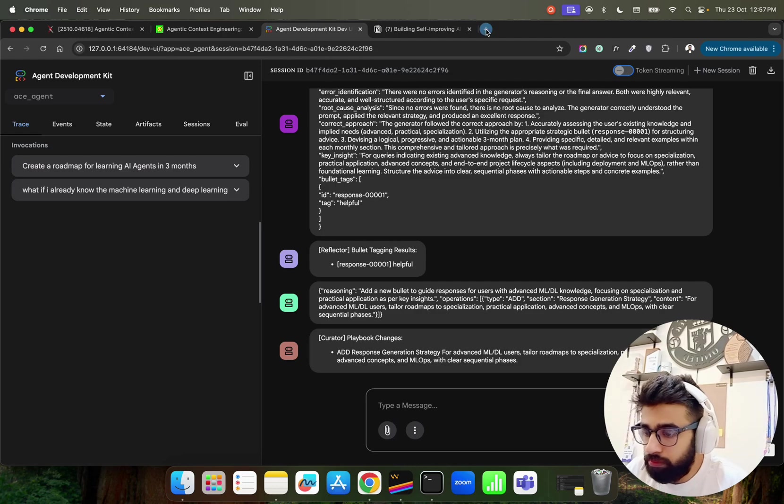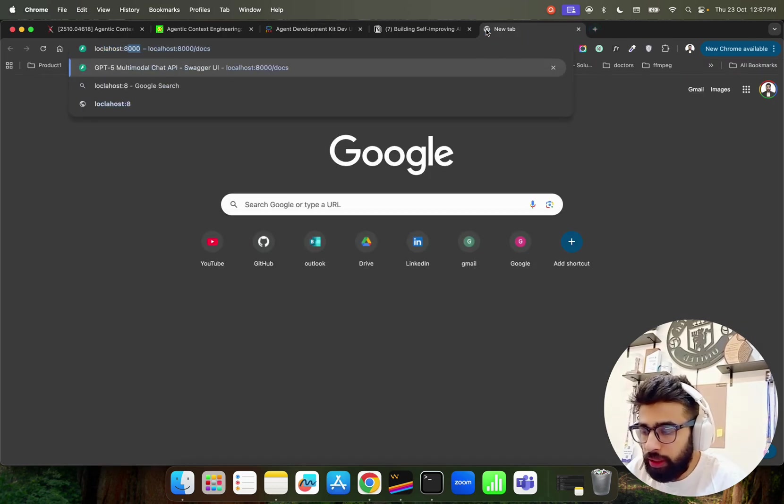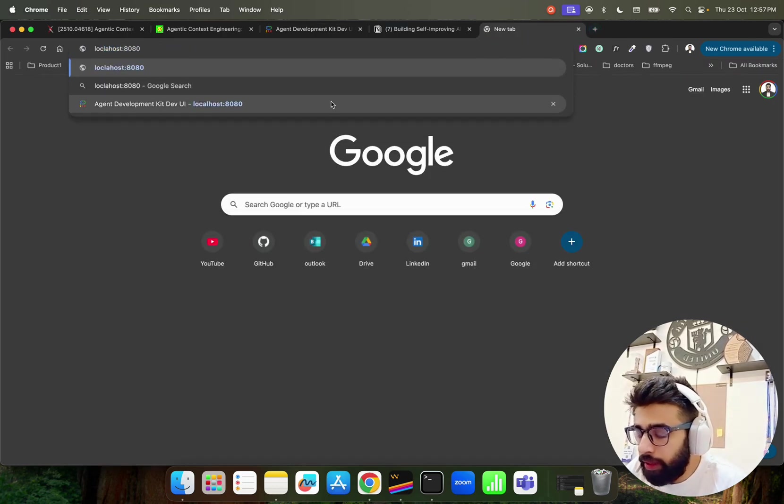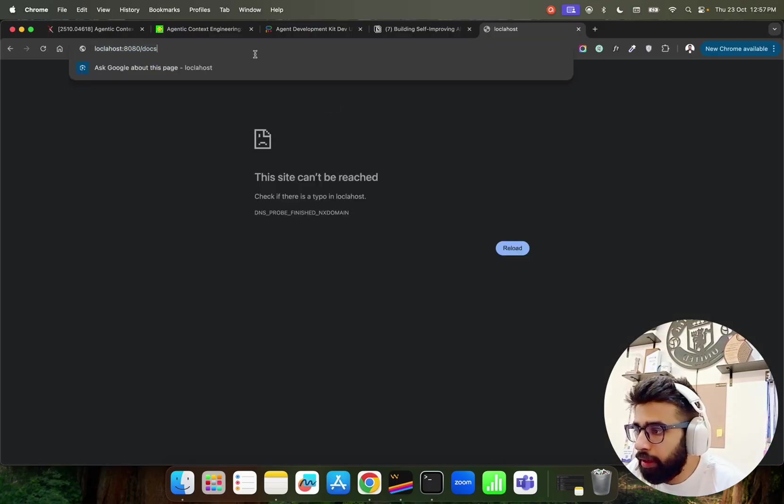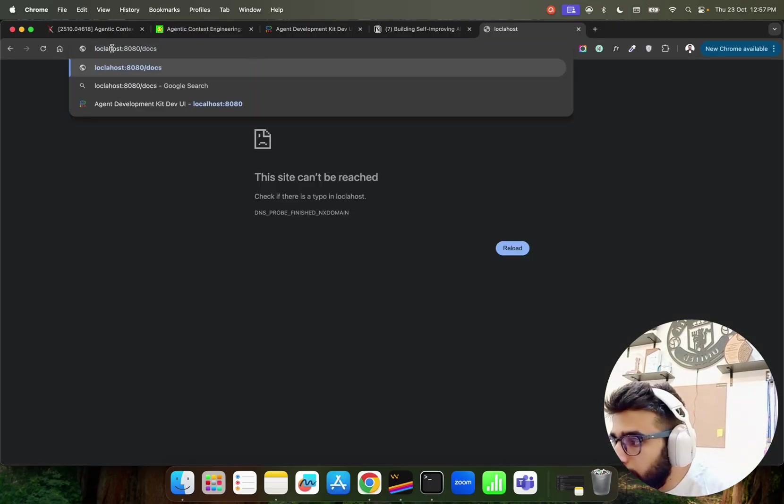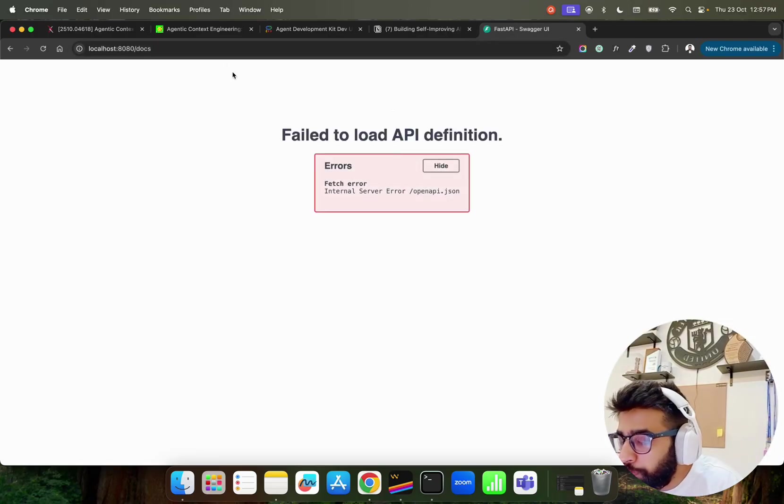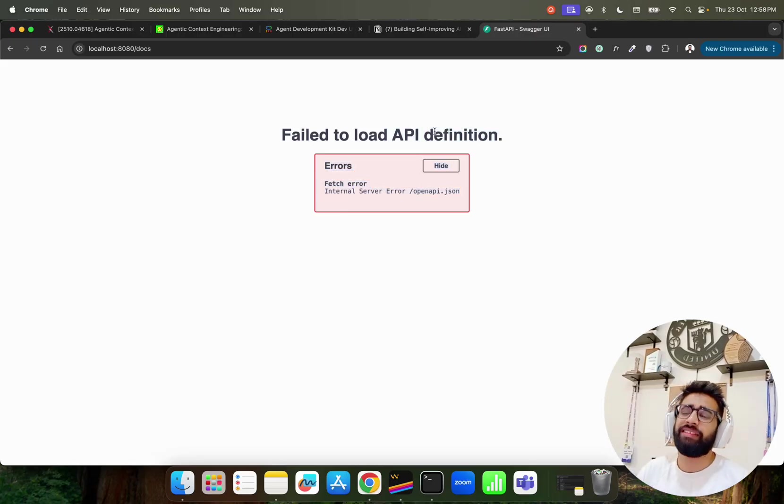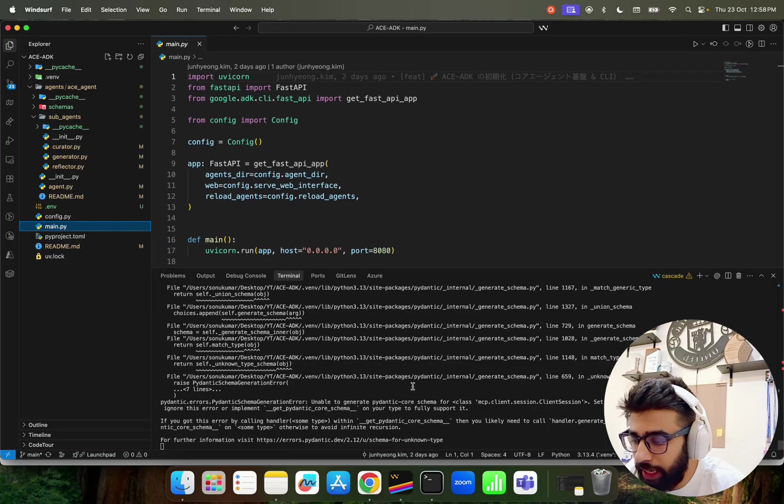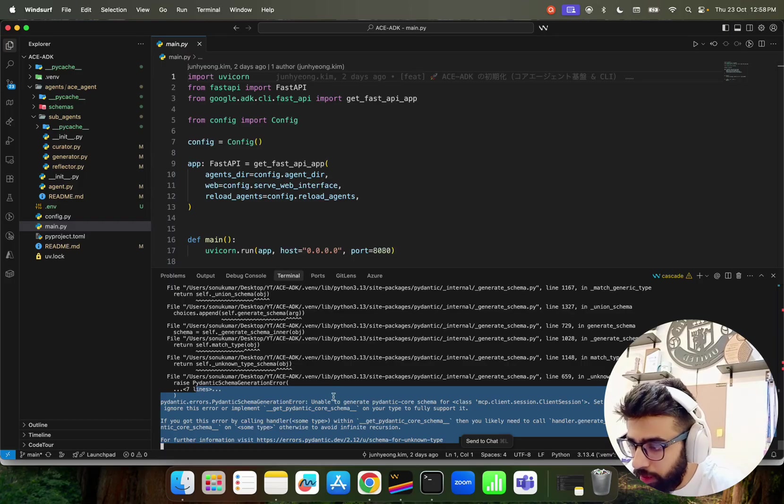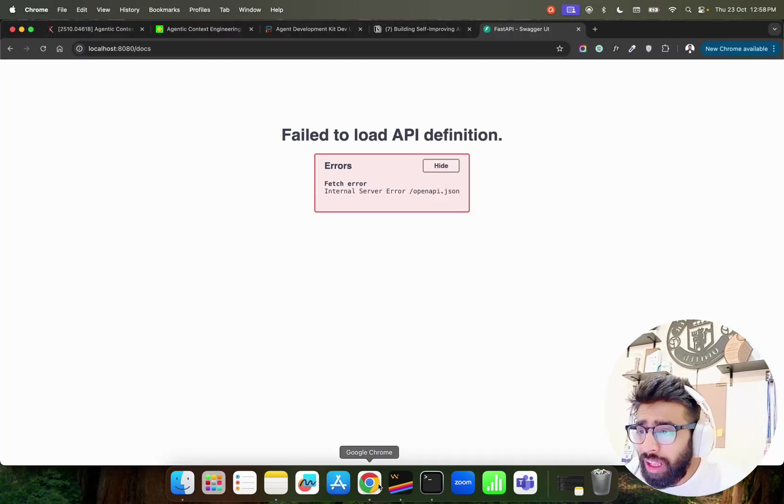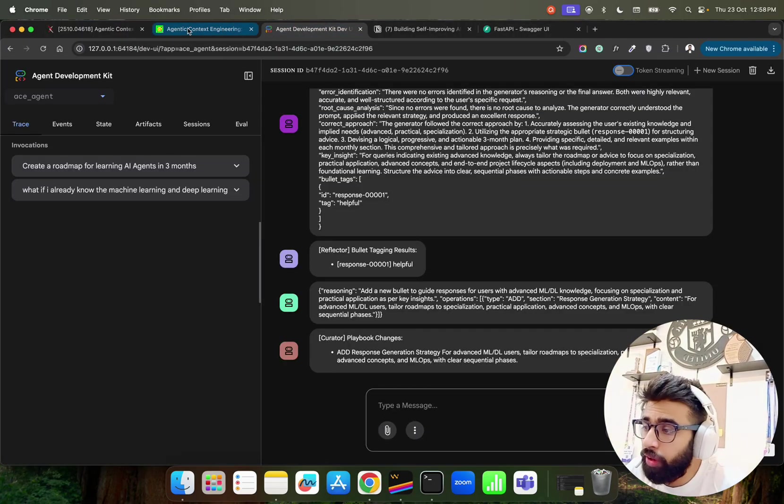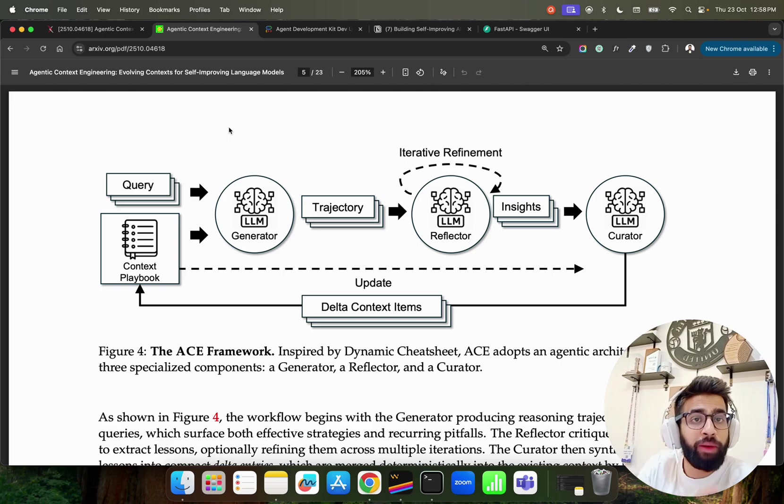If you just come on localhost:8080, my bad, and like let's do /docs here. No, my bad, I am doing something wrong here with this. Failed to load API definitions, internal server. That is fine, we can still fix this. There's something wrong with the Swagger UI but we can get it. If you look at here that's the output it says that's okay.